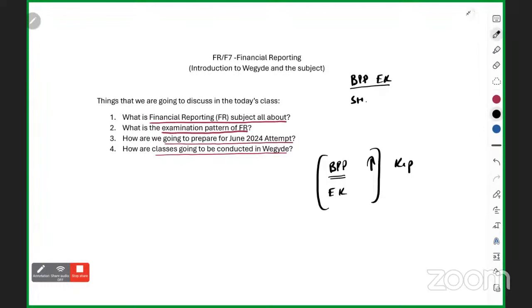For questions, you will do BPP exam kit questions, and after that ACCA Study Hub questions. Any individual doubts about where to get BPP — I will answer those in the comments after this session.